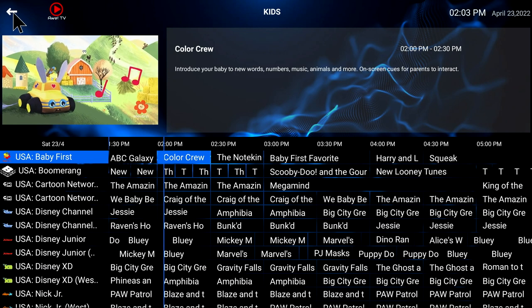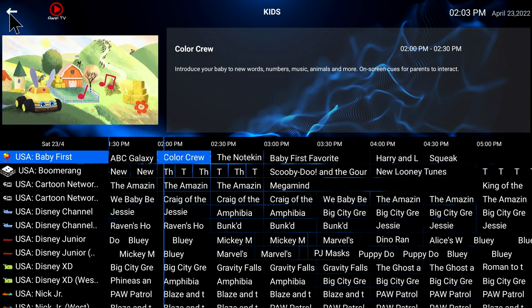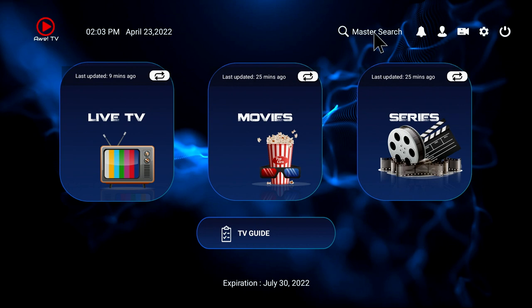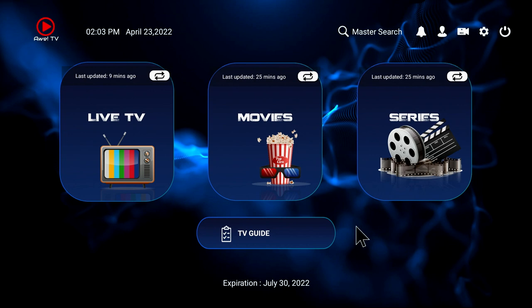And that's where the TV Guide helps, but mostly going back here, this Master Search is the way to go — that's the fastest way to find what you want to find. It doesn't search by actor; it only searches movie titles or TV show titles. But it does it all at once and it gives you all those categories. So that's a quick roundup of the new Awe TV.